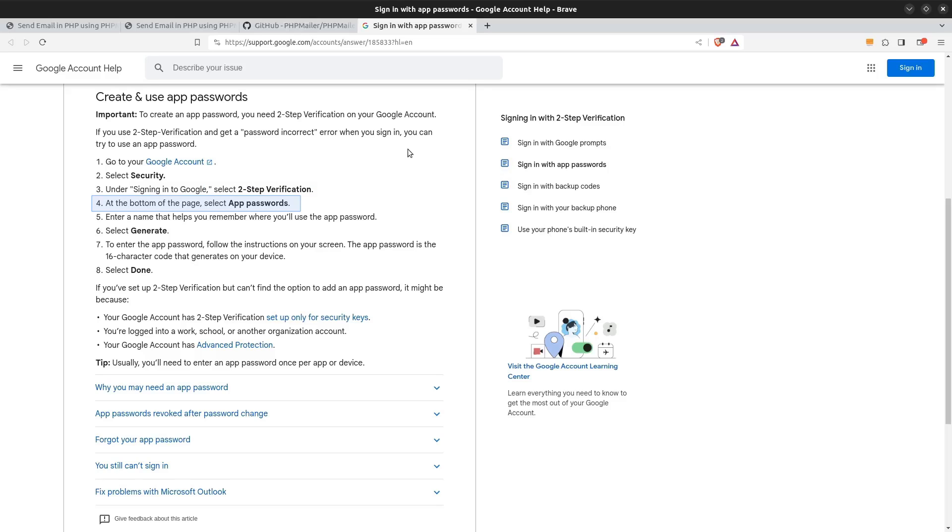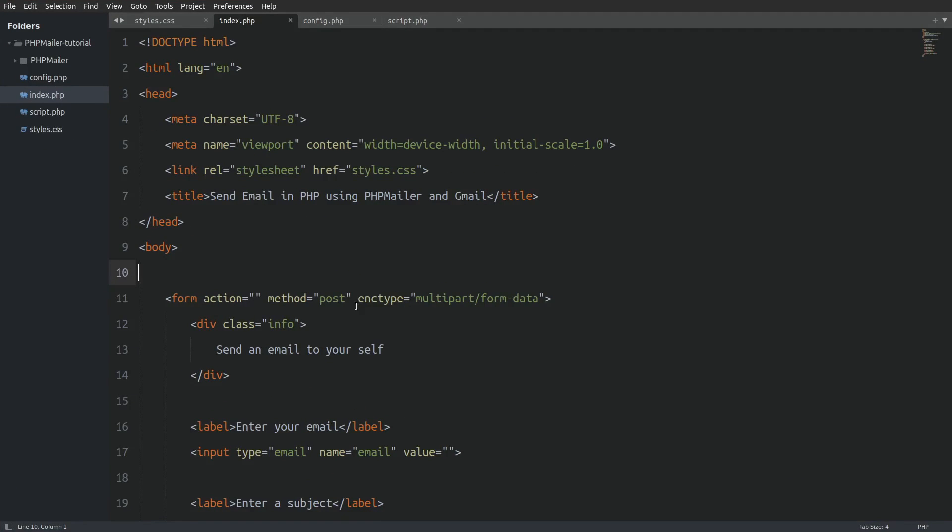The generated app password is a 16 character code. Copy and store it so we can use it in our code. That's it, now we can start coding.